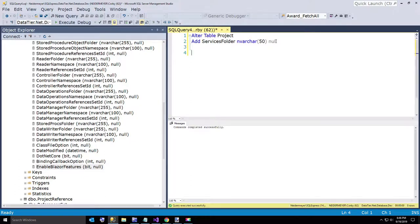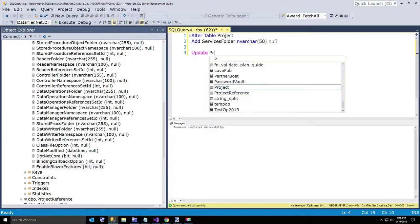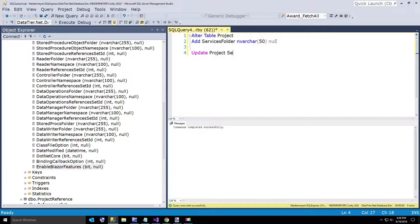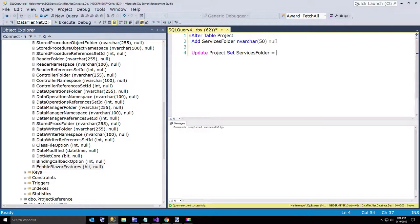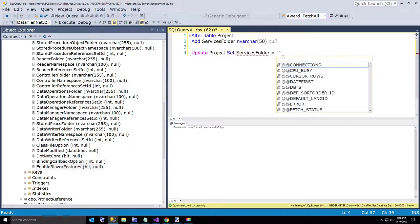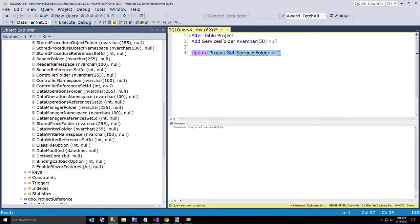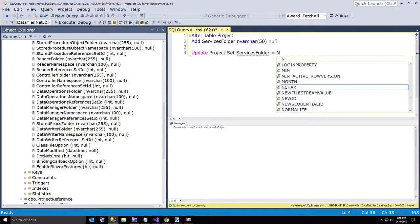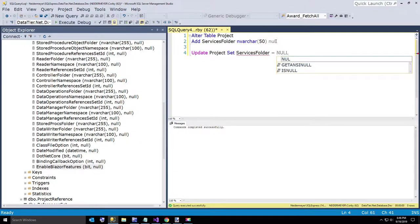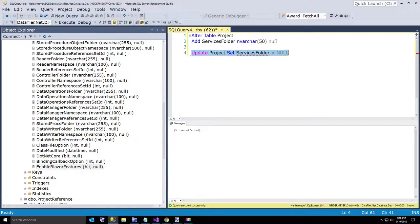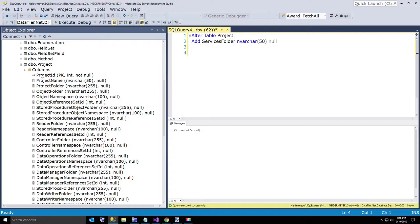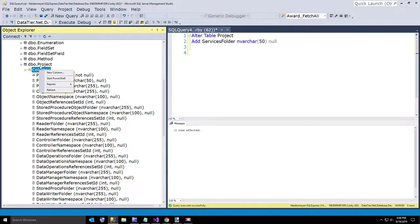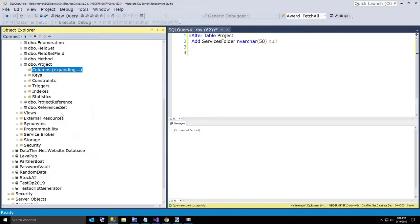And now I want to run a quick update: update projects set services folder equals... I will just say null, probably better. Alright, so now we have all of our projects with our new field data, and I will just do a quick refresh.